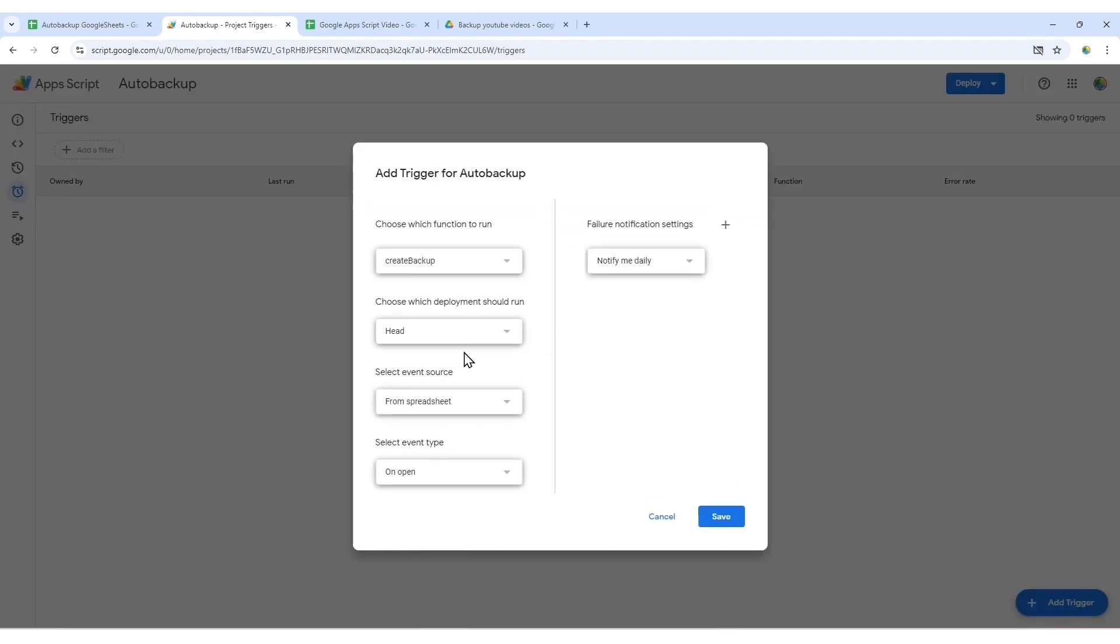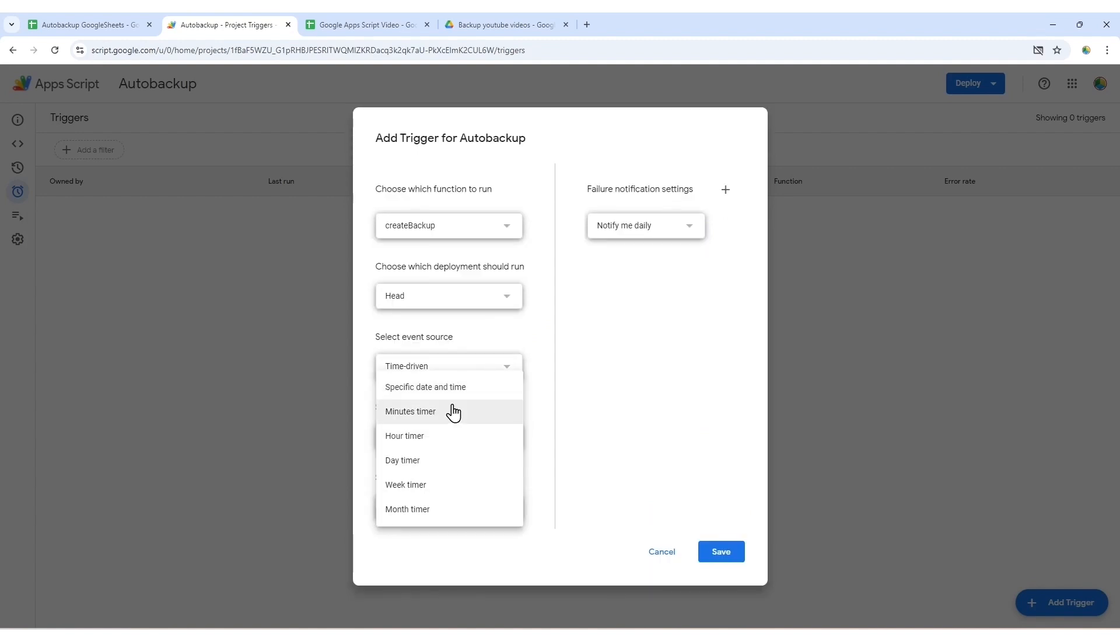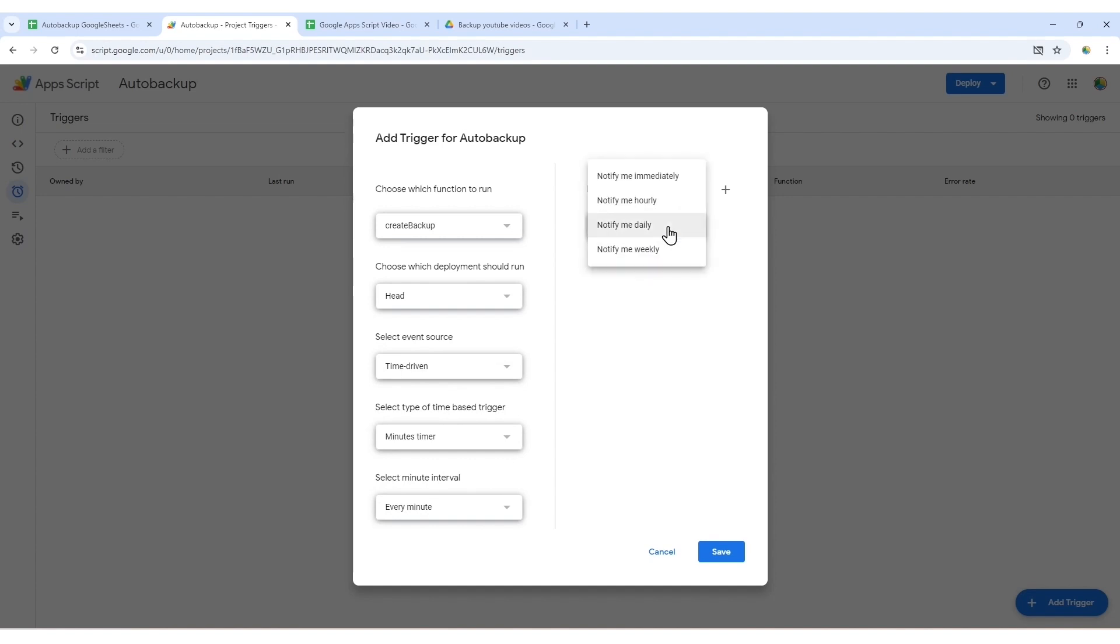Choose create backup for the function to run. For the event source, select time driven and then choose a suitable frequency like a minute timer. You can change this based on your preferences. After configuring, click save.